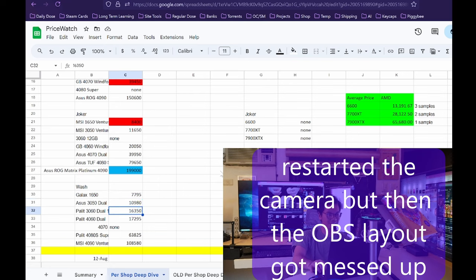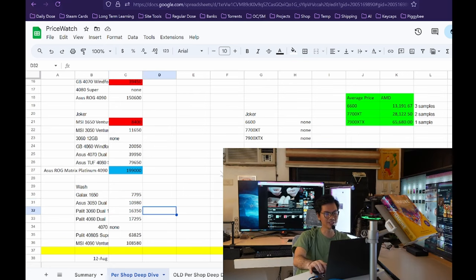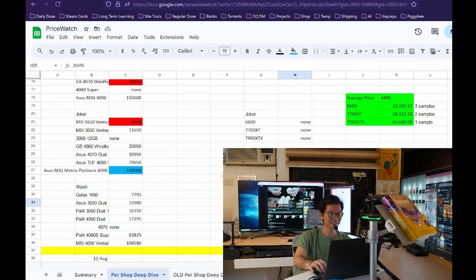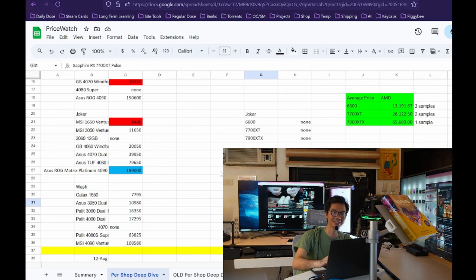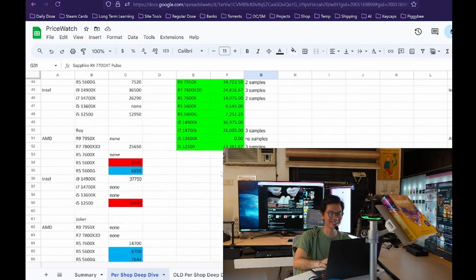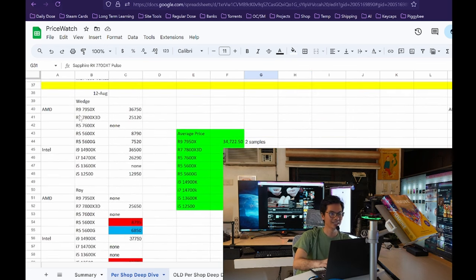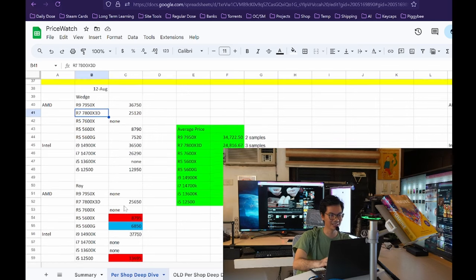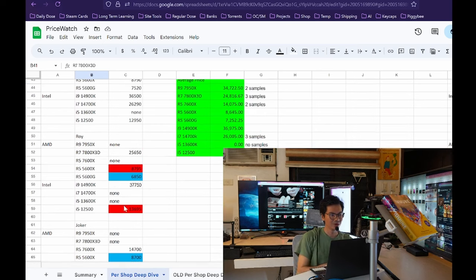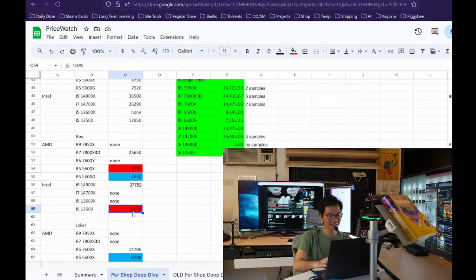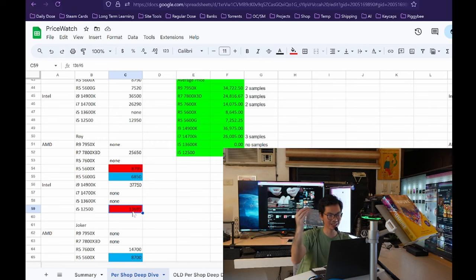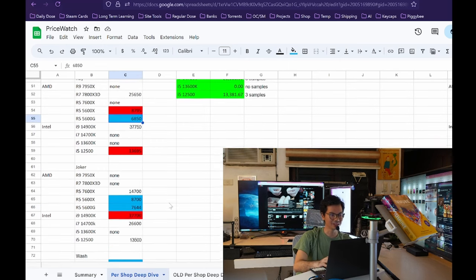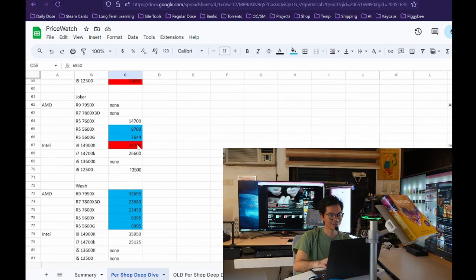So the way we do price watch is that we get the cheapest price for a two-fan card. You can get cheaper if it's a single card, but you know, even if you're on an mATX which has less room than an ATX, you probably want to go with a two-fan GPU. So we just look for the cheapest GPU that the shop has. As mentioned earlier, the ROG Matrix Platinum 4090 has a price decrease because before it was an eye-watering 220,000. Now it's still at an eye-watering but slightly more palatable 199,000. So on with the data. For Wash, no price changes at all for their GPUs on the NVIDIA side.